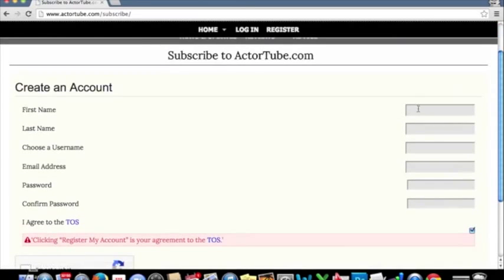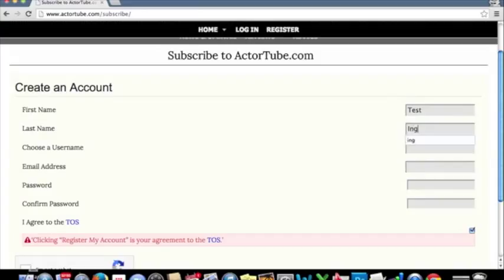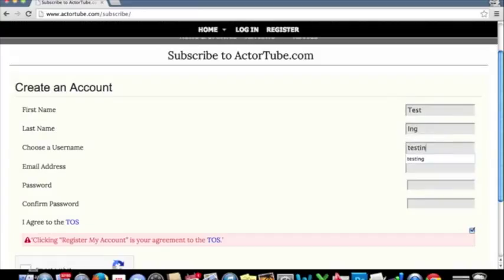Of course, you'll want to put in your first name, your last name, and then you're going to choose a user name, your email address, and then you're going to have a password in order to access the site. For this, we're just going to use first name as test, last name ing, and our user name will just do testing. Please choose a user name that is unique to you. It will be in your URL. It will be made public through your URL. So please choose a user name that is unique to you.